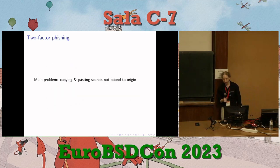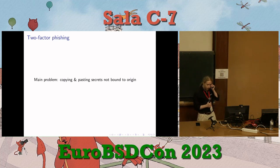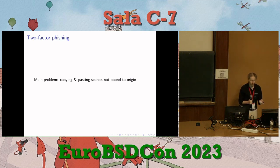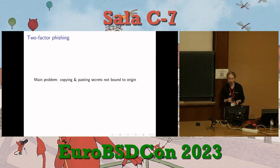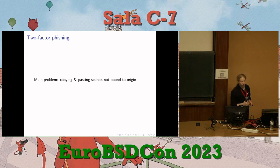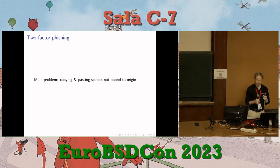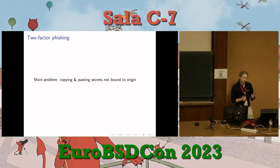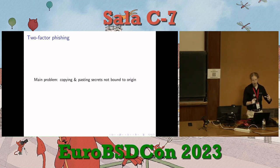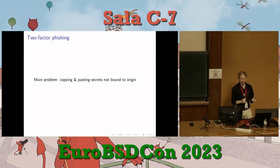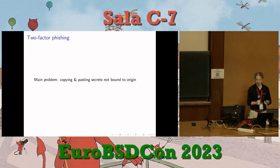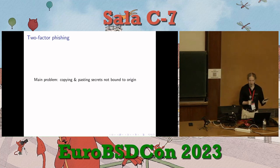The main problem with one-time codes is that although they're only good for one use, you're still copying and pasting a secret that's not bound to the actual origin — it's not bound to github.com. Even password managers that try to be clever about auto-filling forms rely on scraping HTML, and sometimes they don't work. So you might manually copy-paste your credentials into the wrong site, and boom — you've been phished.